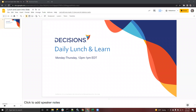As always, if you have any questions, you can ask them in the Q&A section, ask them in the chat, or just use the raise hand feature and we will allow you to unmute and ask your question. We don't have any pre-submitted questions today, so if you have a question, please let us know.